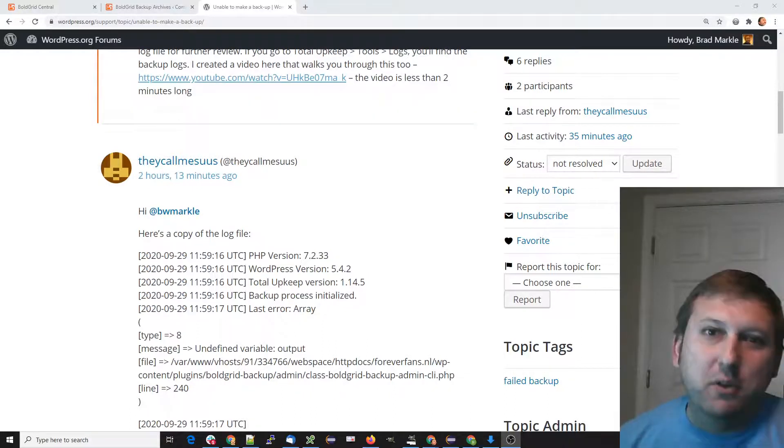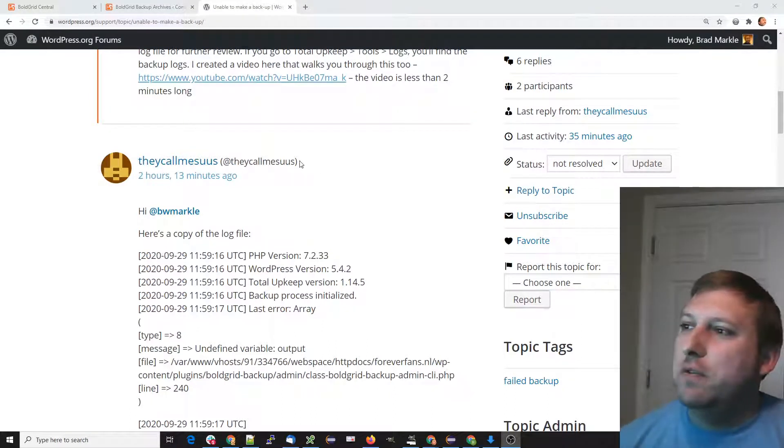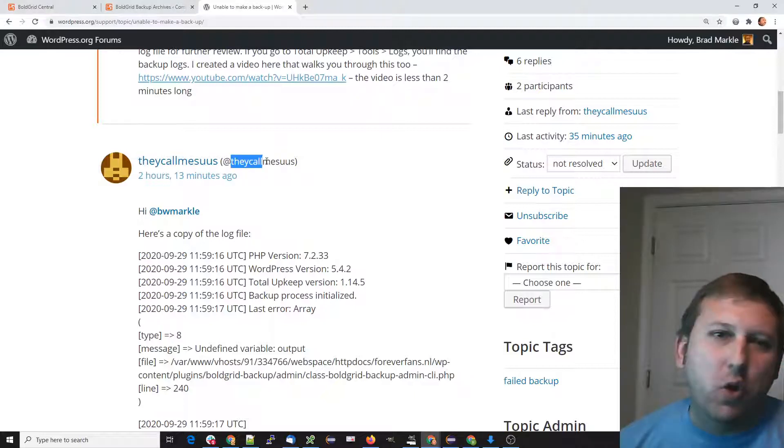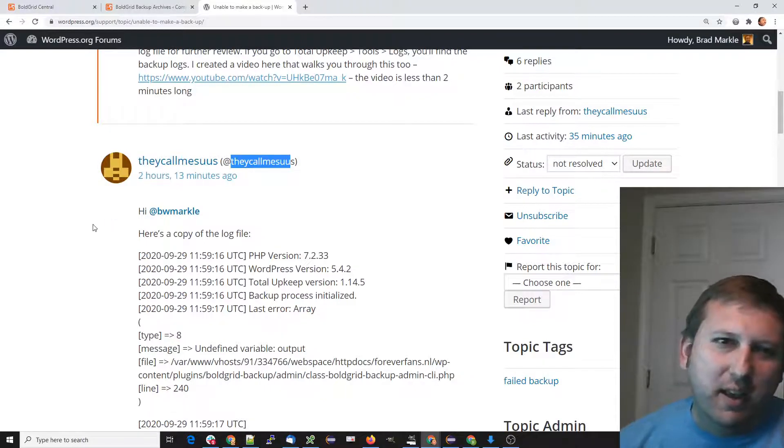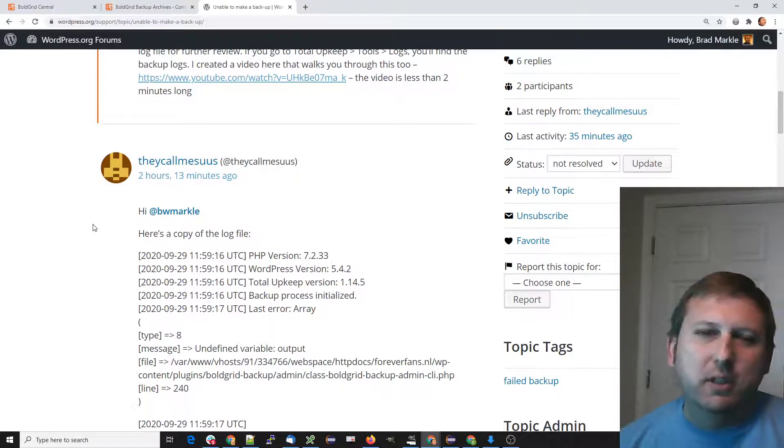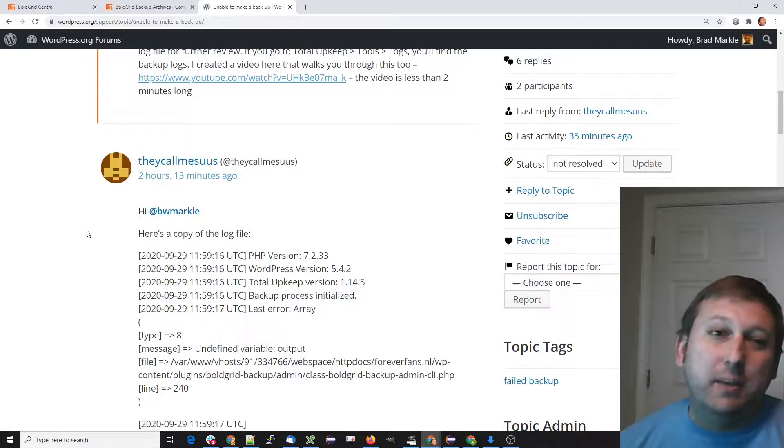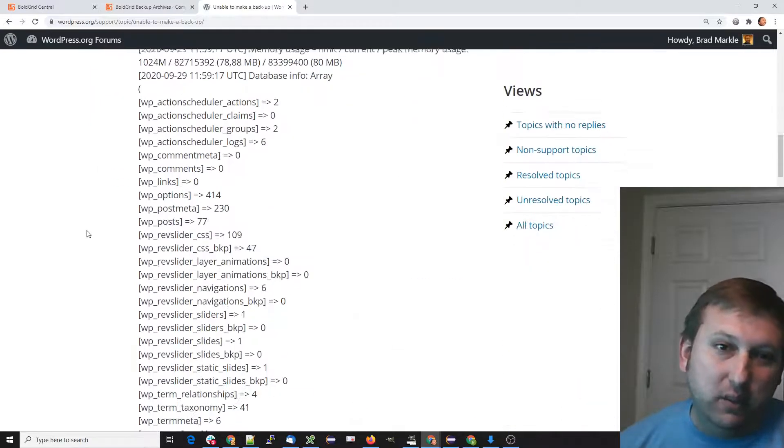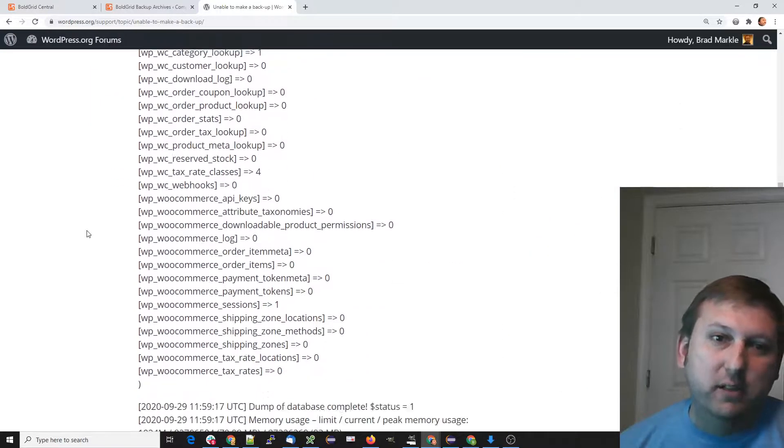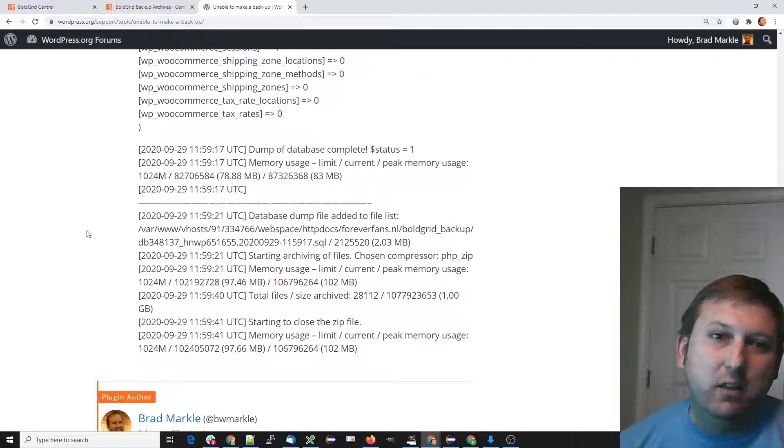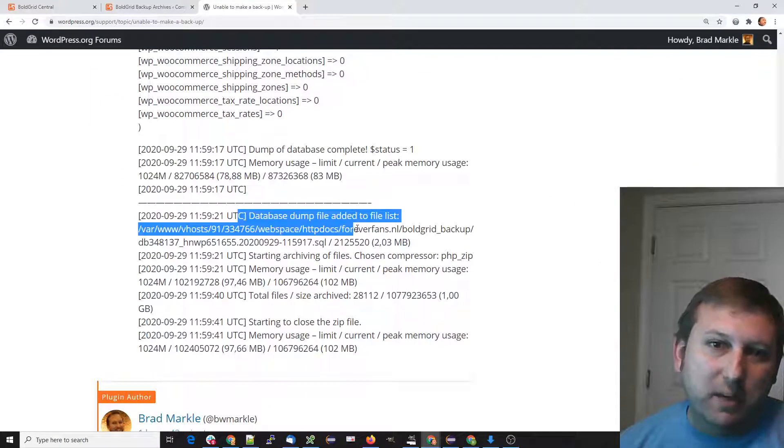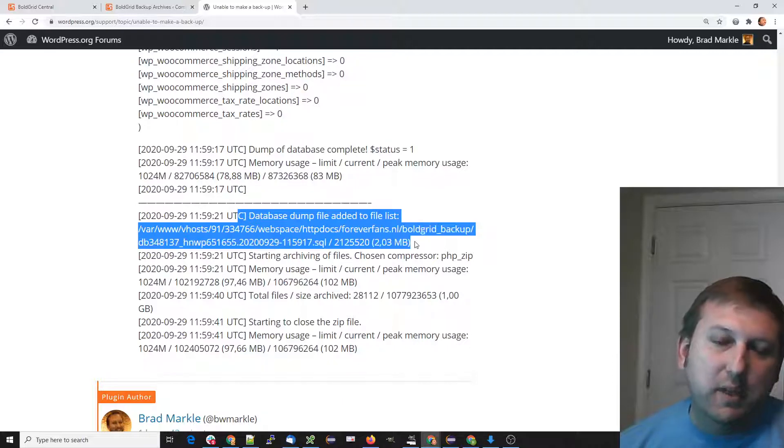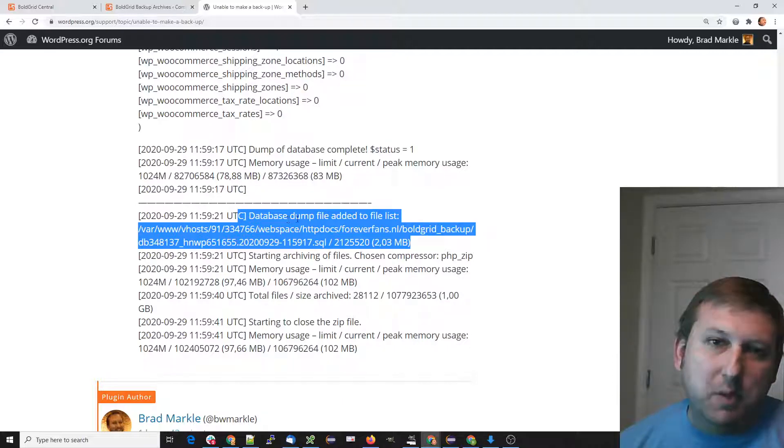Hi, this is Brad with Total Upkeep. This video is for 'They Call Me Sus,' and we're troubleshooting backups not completing. After looking at the log file, we can see that your database is being backed up, but when we get to the files being backed up, it's crashing.